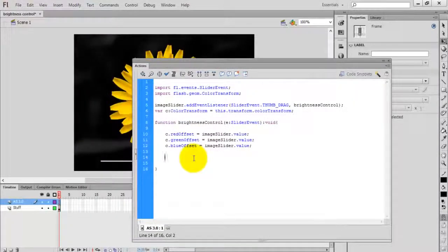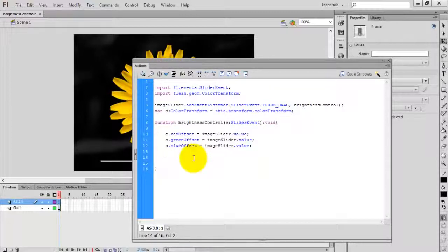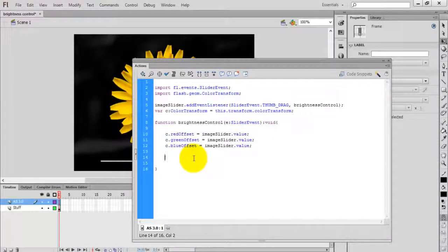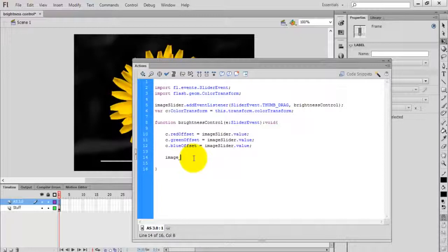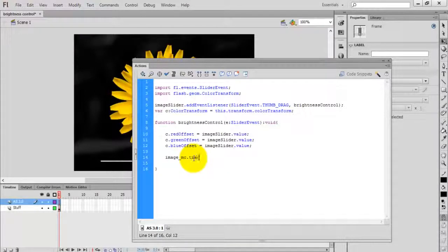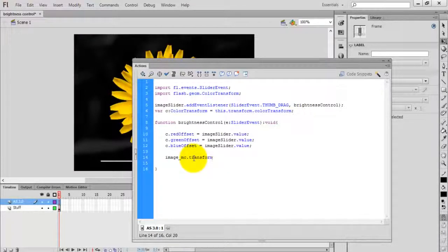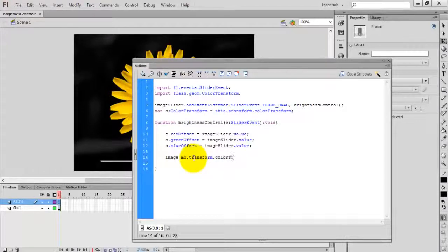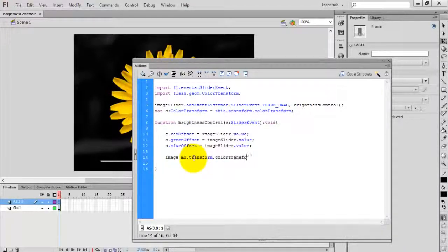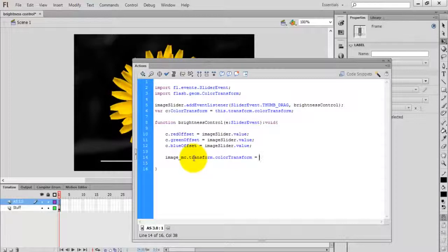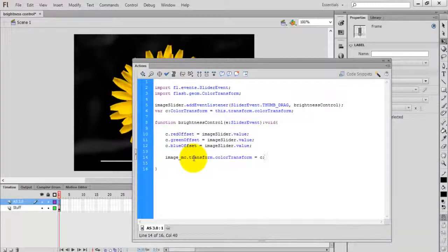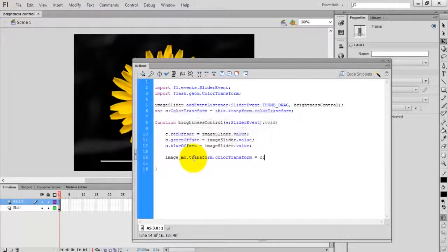Finally, assign this color to the particular image. The instance name of the image is image_mc. Set image_mc.transform.colorTransform equal to the color variable 'c'.